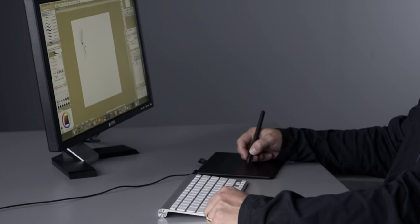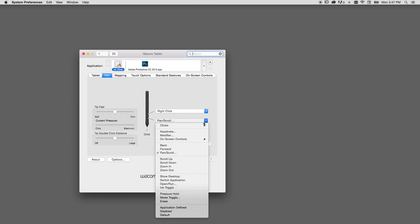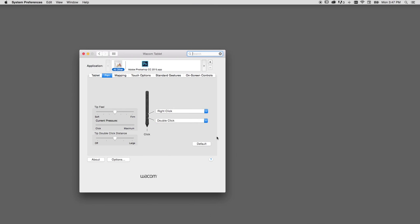Once you've gotten the hang of using the pen for everyday activities, you may find that the side switch could be put to better use. You can easily change the settings for these and every other aspect of the tablet in the tablet control panel.